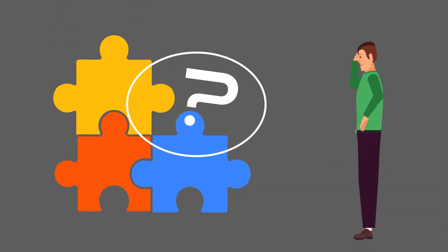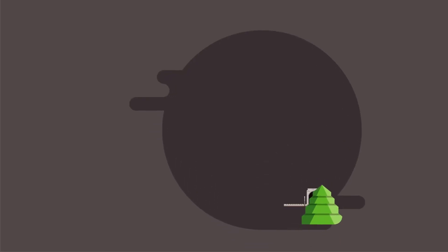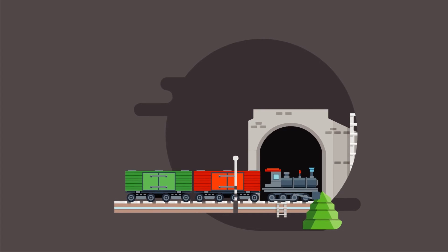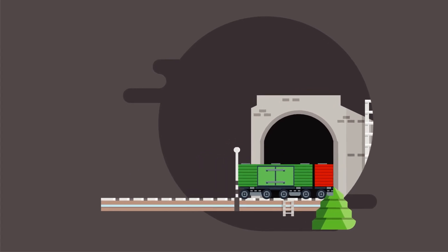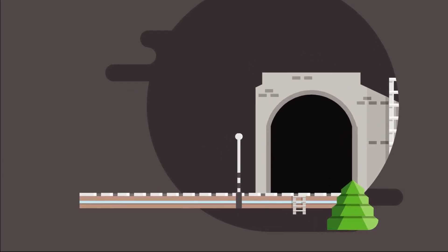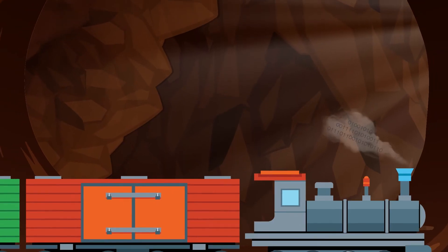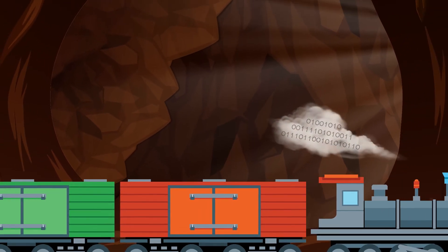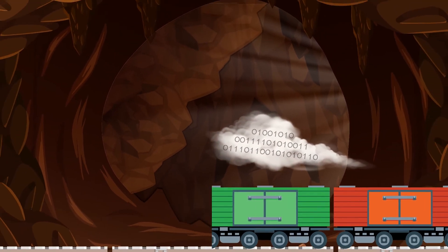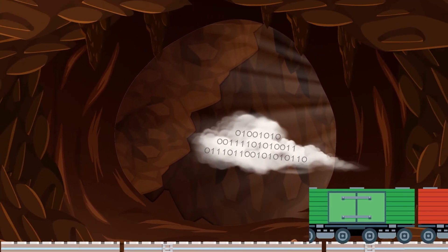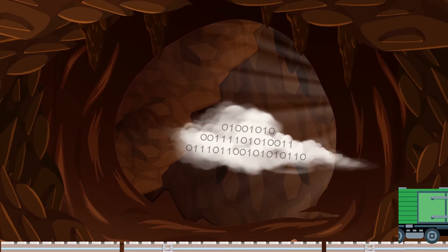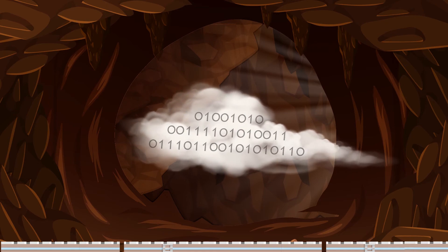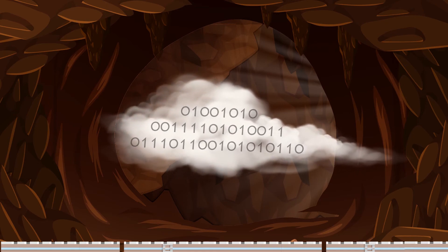So where does a VPN fit into all of this? A VPN, or a virtual private network, is like a virtual train tunnel, but for data. It has just one entrance and one exit, which secures and encrypts the connection between the website and your computer. This prevents anyone else from seeing what you do online.